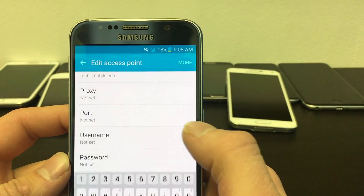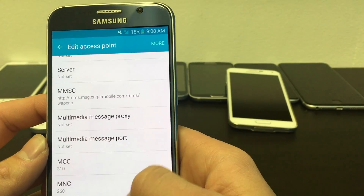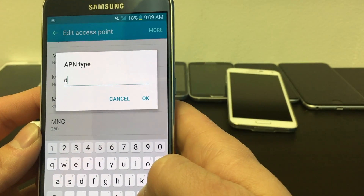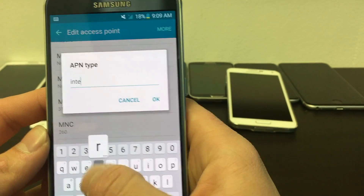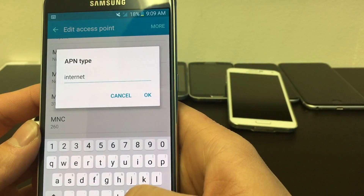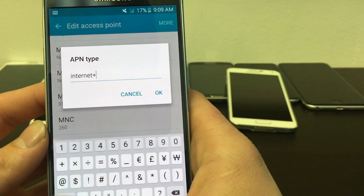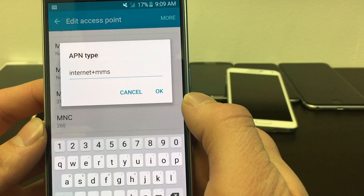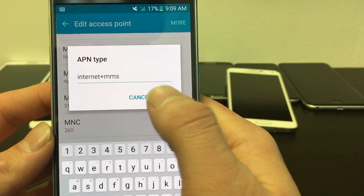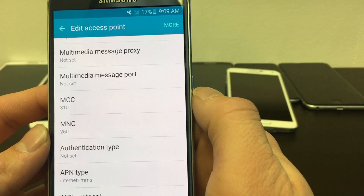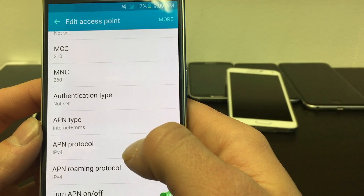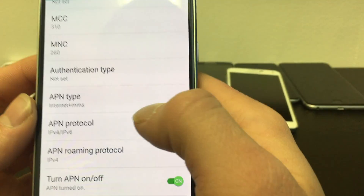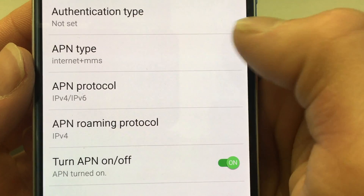Now scroll way down and find APN Type. Change it to Internet plus MMS. Your APN Protocol is going to be set as IPv4/IPv6.